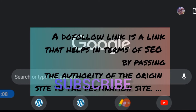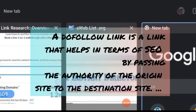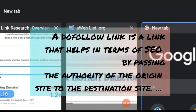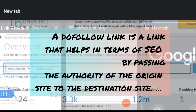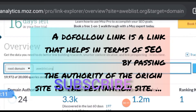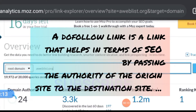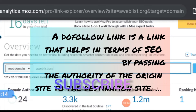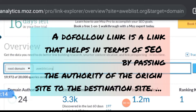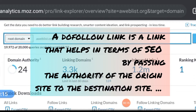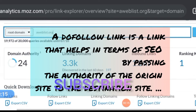What is a DoFollow backlink? A DoFollow link is a link that helps in terms of SEO by passing the authority of the origin site to the destination site. By default, links are DoFollow, so there is no need for rel equals DoFollow when linking to a website.